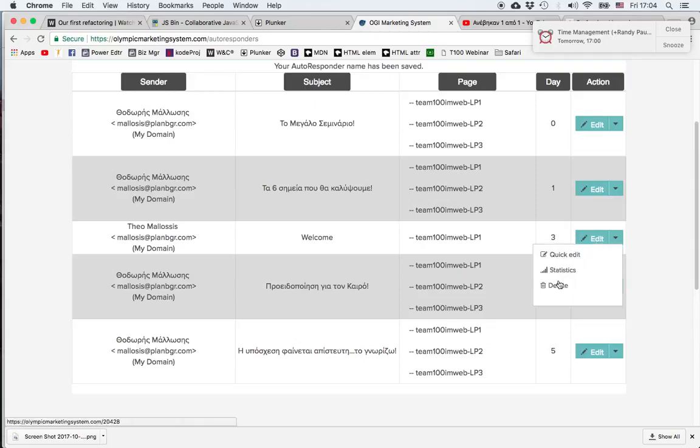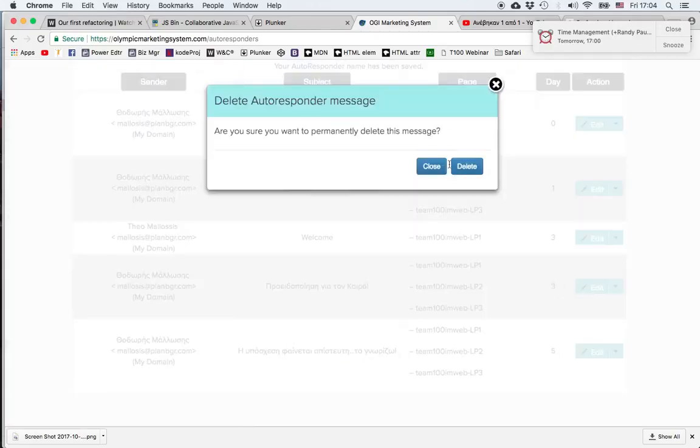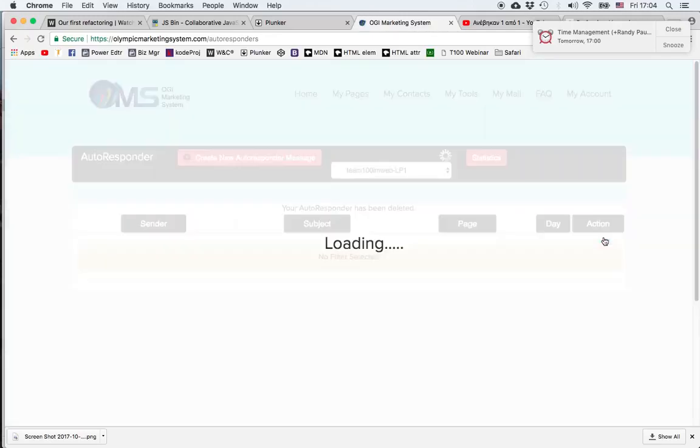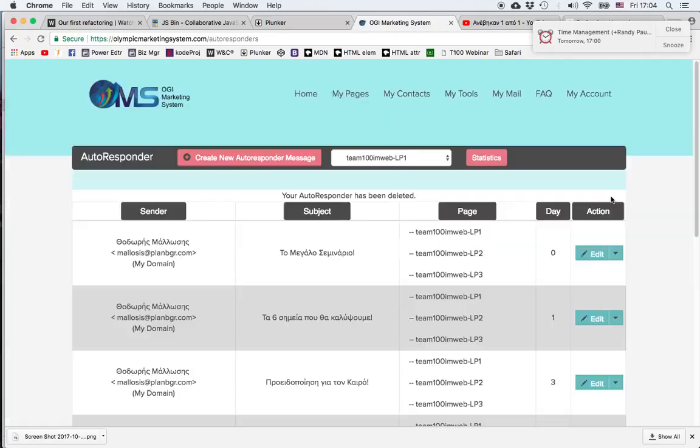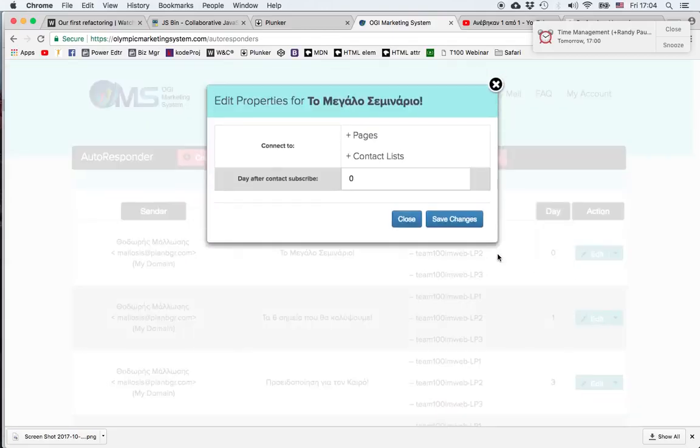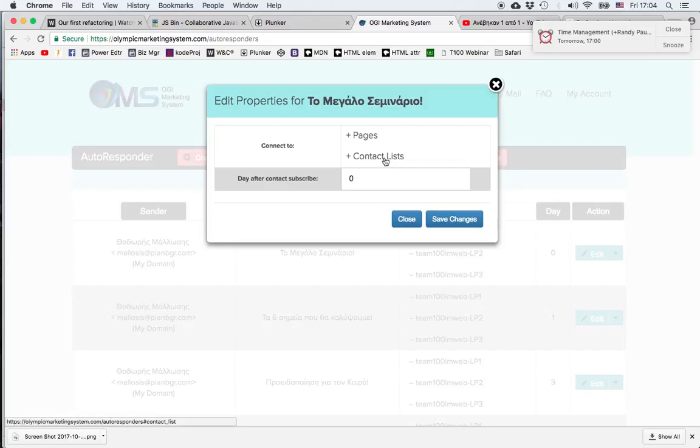I can go to edit and delete it, since this was just a demo, but I also have the options to quick edit it, which means that without going to the full email message I can change the pages and contact lists to which they are associated and I can change the day the person receives it.